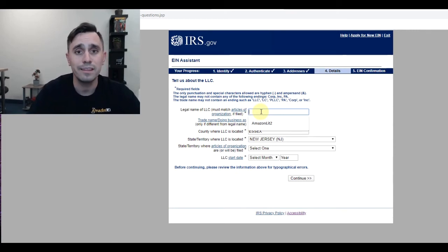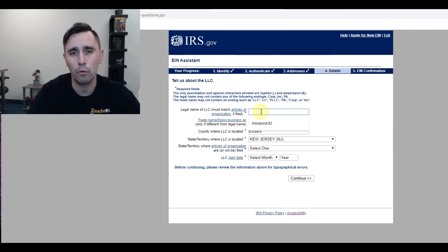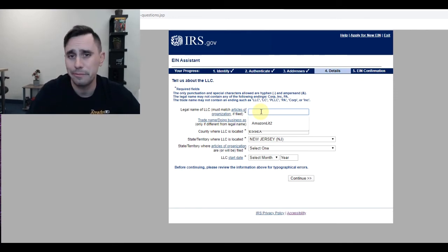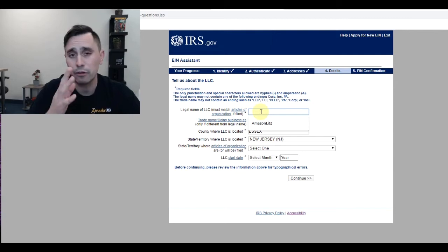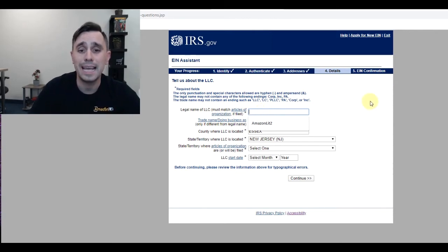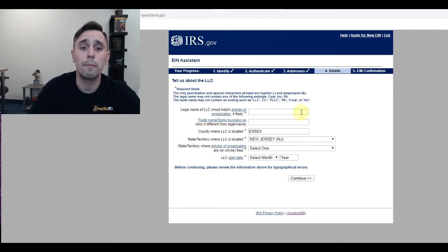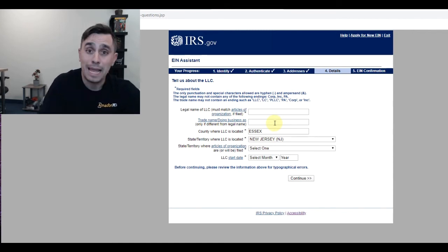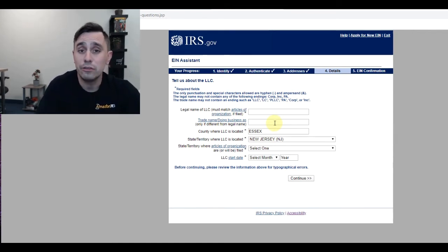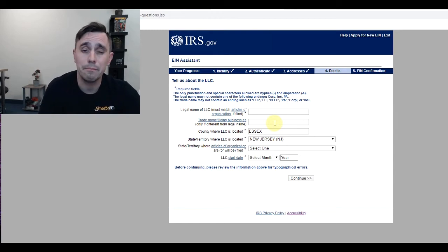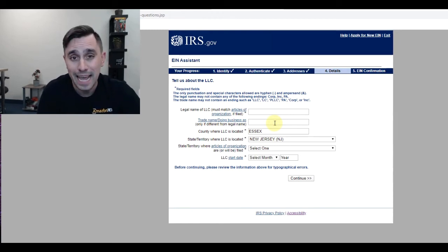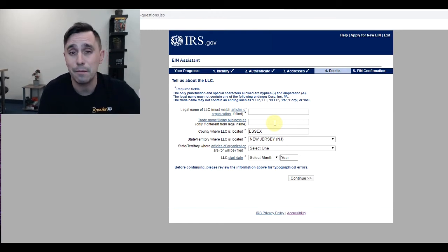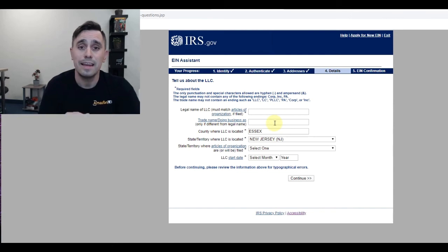Remember, the legal name really isn't that important right now. I could put in Sebastian Corporation, Sebastian Company, whatever, and I could put a DBA in, which is what my business is going to be doing business as, such as Amazon Lit. So the legal name of my LLC could be Sebastian Company, and my DBA, or doing business as, could be Amazon Lit.